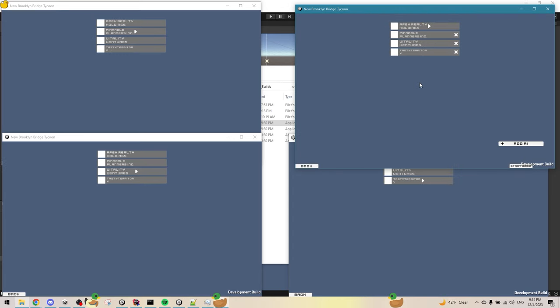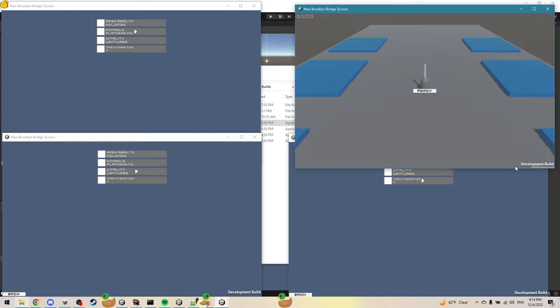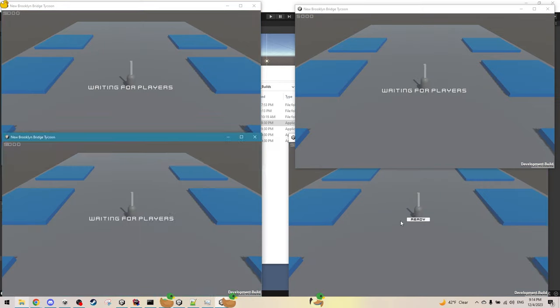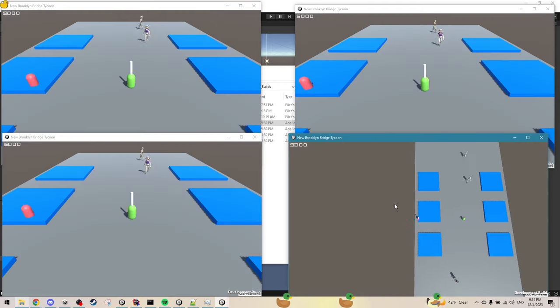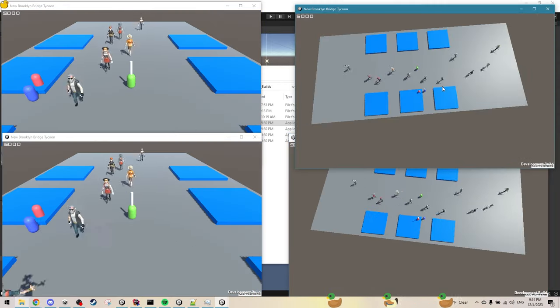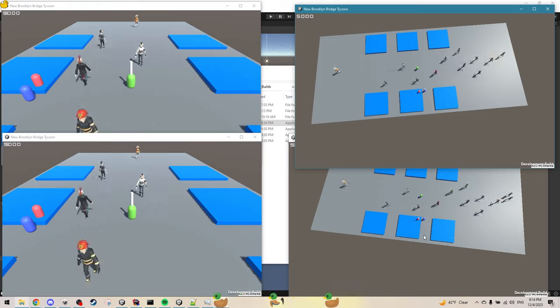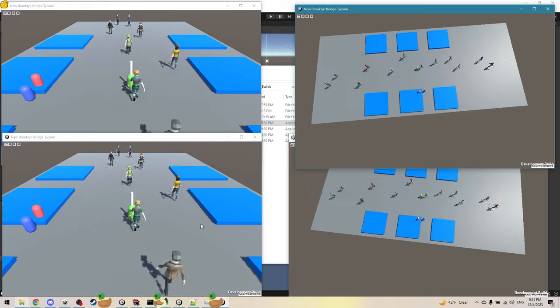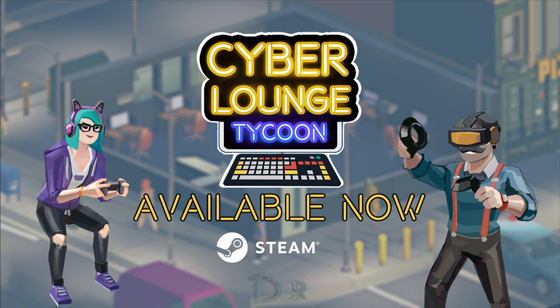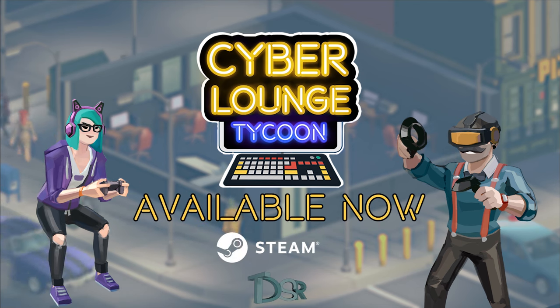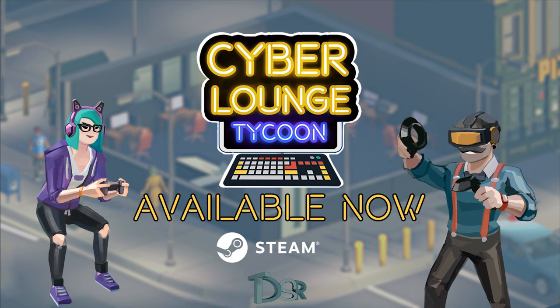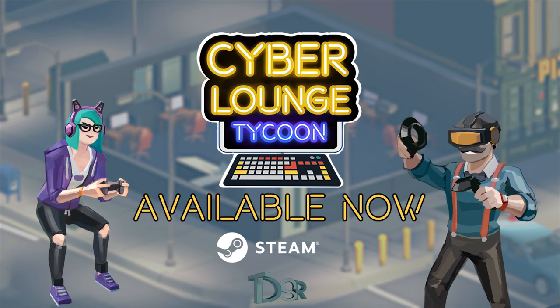Anyway, this was my update for this week about the multiplayer for my new game. I still don't have a Steam page. I'm working on that. For any updates, you can check my Twitter page, and for live development, you can watch me on Twitch. Thank you for watching. Please like and subscribe, and I will see you next time.